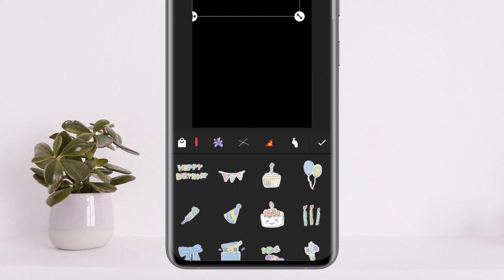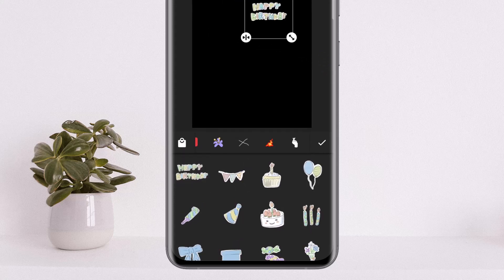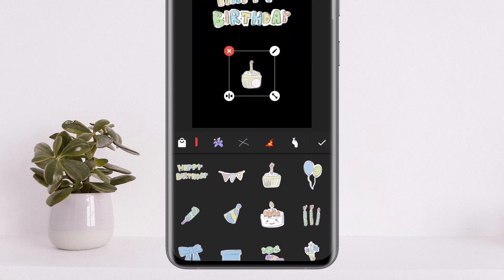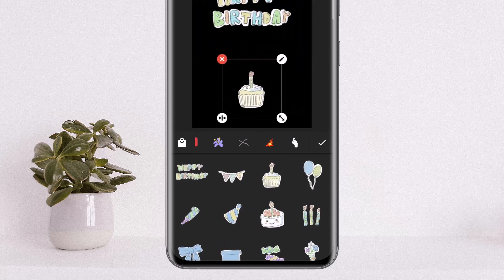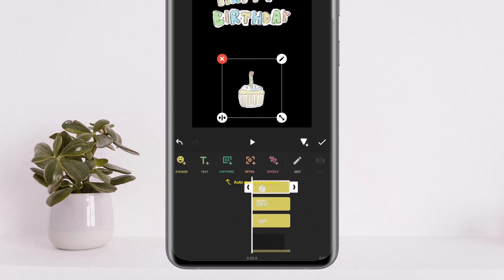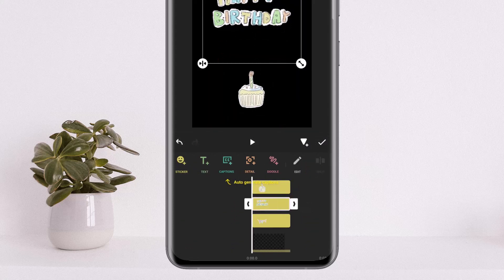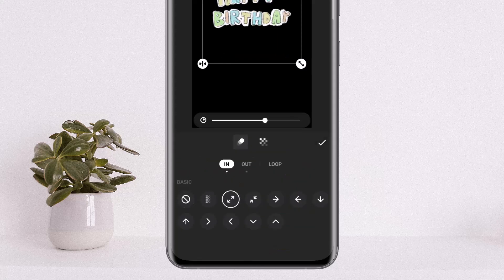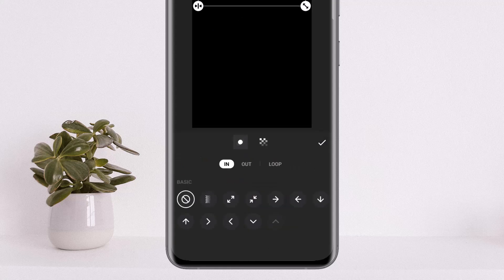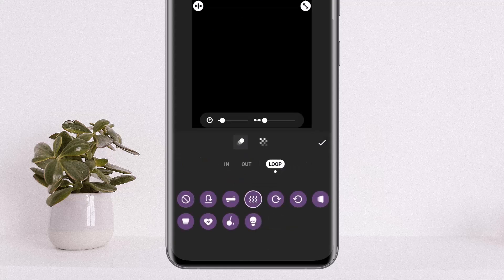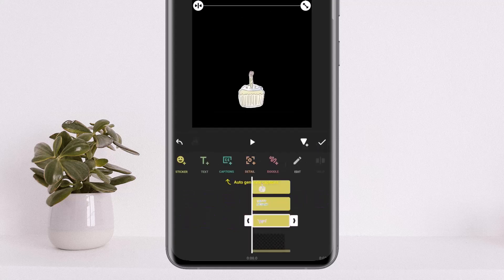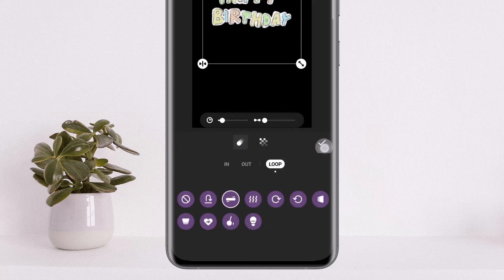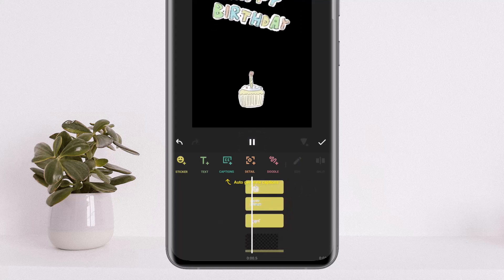Select the birthday sticker that you wish to add — you can select any number of free stickers. I'll select these happy birthday stickers and the cake. You can add animation by selecting the particular sticker. I'll select the happy birthday sticker, tap on edit, and add the animation. I'll edit another one, tap on edit, and add the loop option. You can see the video is looping.